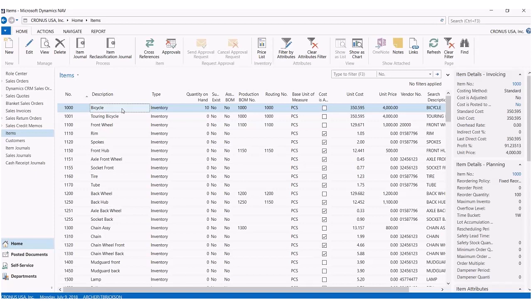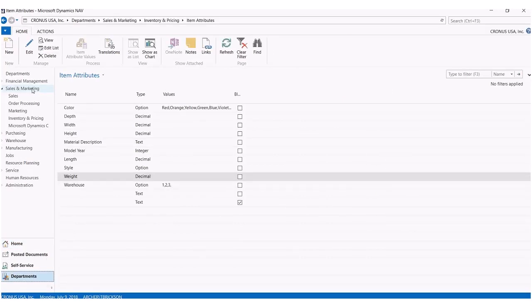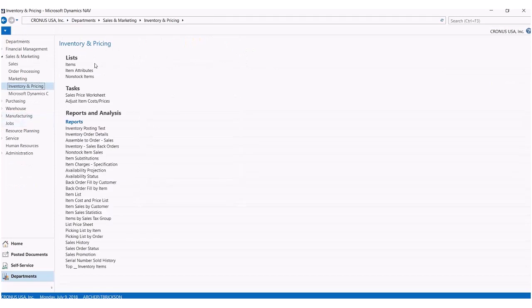To do this, we can access the item attributes by two different ways. One, we can simply search it in the search bar, or two, we can go to our departments, go to sales and marketing, and we'll find inventory and pricing, which is where we'll also find item attributes underneath lists.